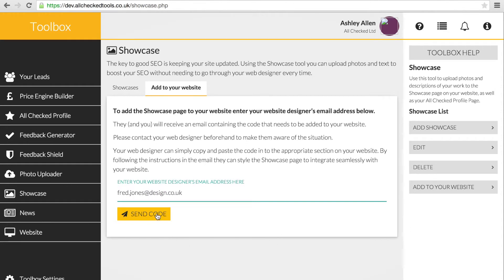Your web designer will now have everything he or she needs to add the Showcase page to your website in minutes.